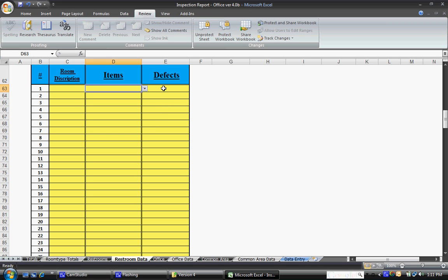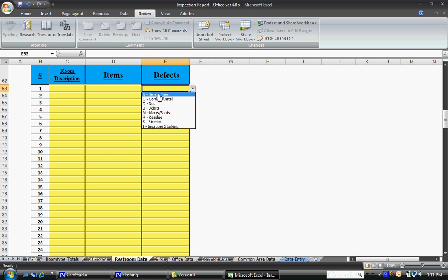You'll also notice if you go to a cell in the defect column, you'll notice all of the possible defects.